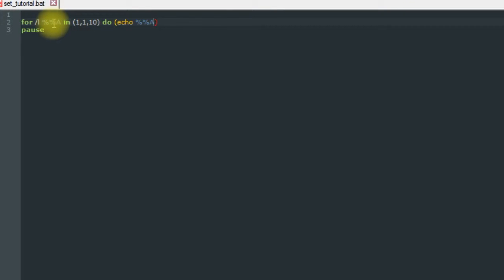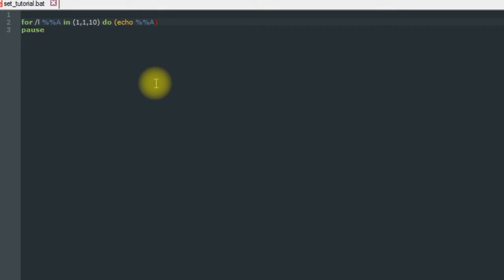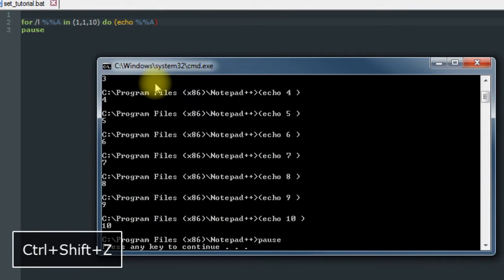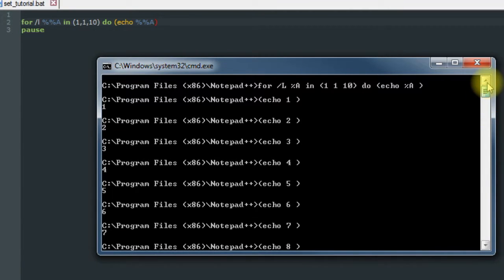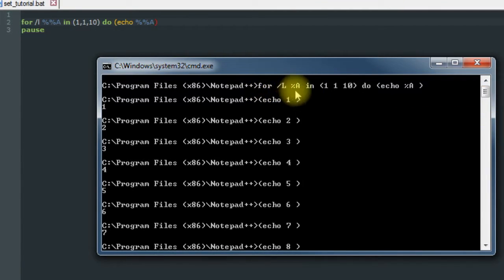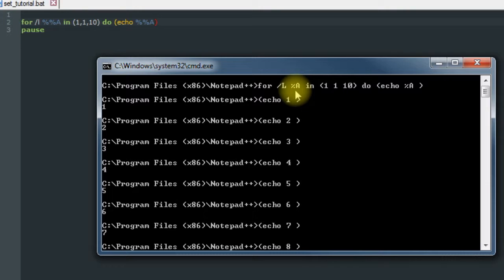And then echo it out to the command prompt. So if we save it and then run it, as you can see it did that, but also notice that it only shows up as one percentage sign in our command prompt, which is what we wanted.